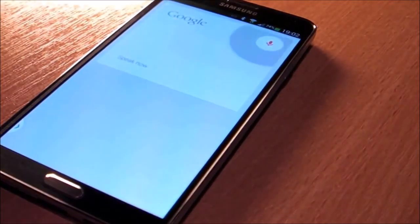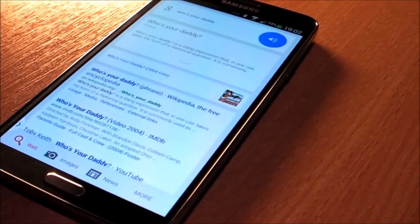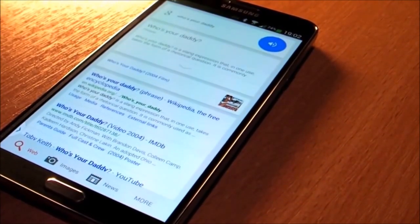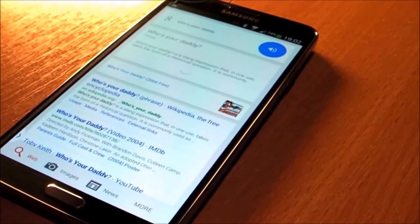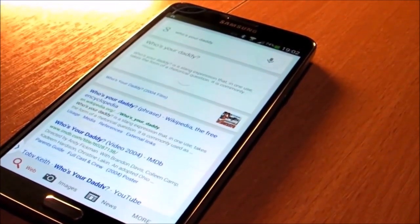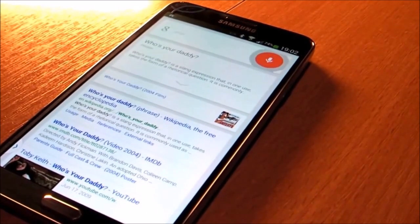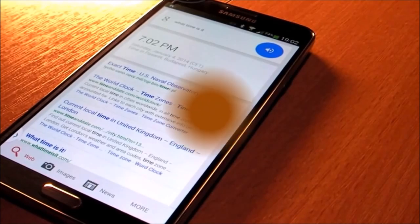Hi Galaxy! Who's your daddy? According to Wikipedia, 'who's your daddy' is a slang expression that in one use takes the form of a rhetorical question. Okay Google, what time is it? The time is 7:02 p.m.